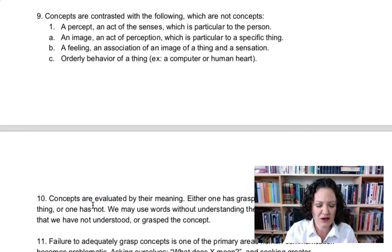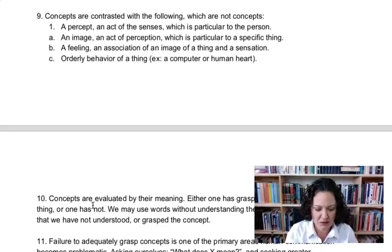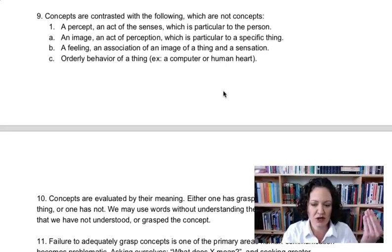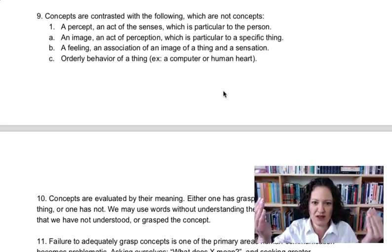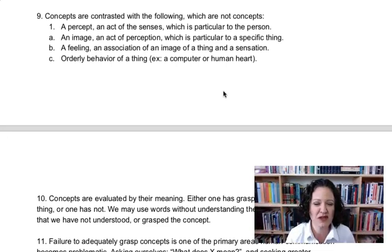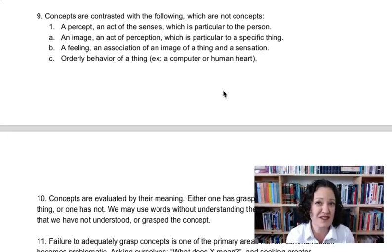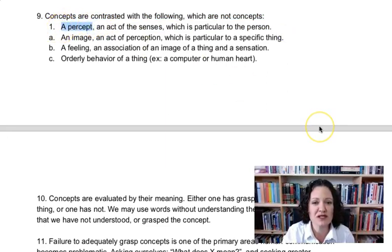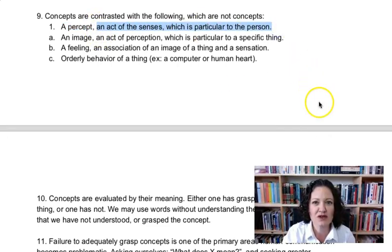I'm going back to the handout, looking at number 9. So concepts are not the following. I would like you to think about contrasting concepts — which are the mind grasping the essential feature of a thing — with these other things that are not concepts, because we often get very confused. Concepts are in the mind; these are not in the mind in the same way. The first is a percept. A concept is not a percept.